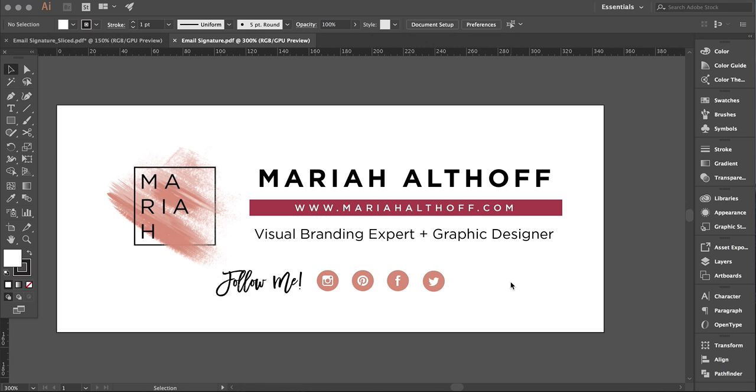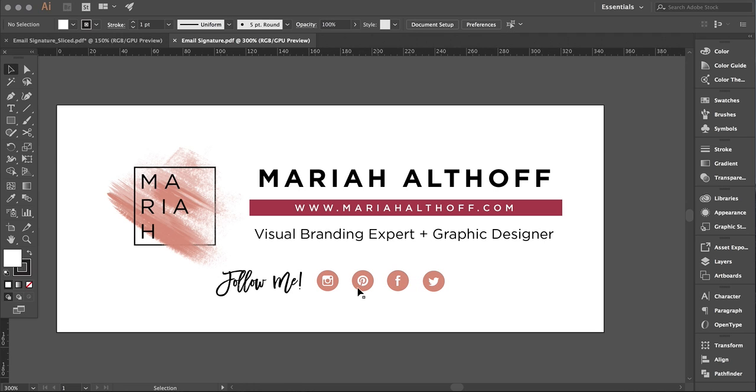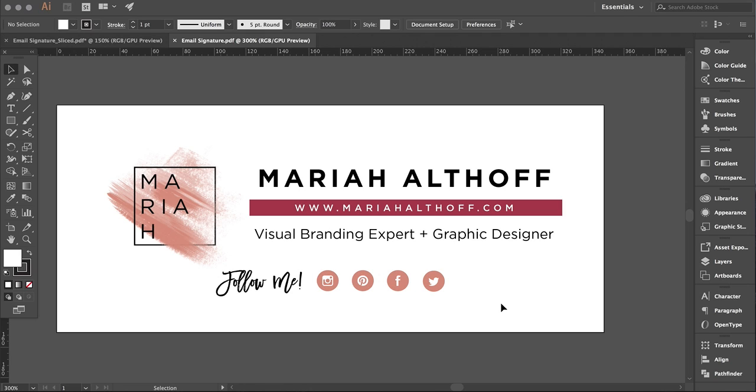I already have mine designed, and I want to create my signature to be clickable. I want these social media icons to be actual buttons in my signature, so I've designed it so I can split this graphic up into a few different images.